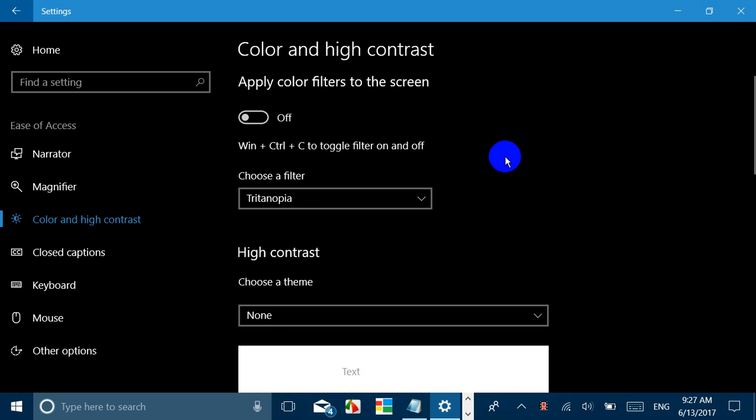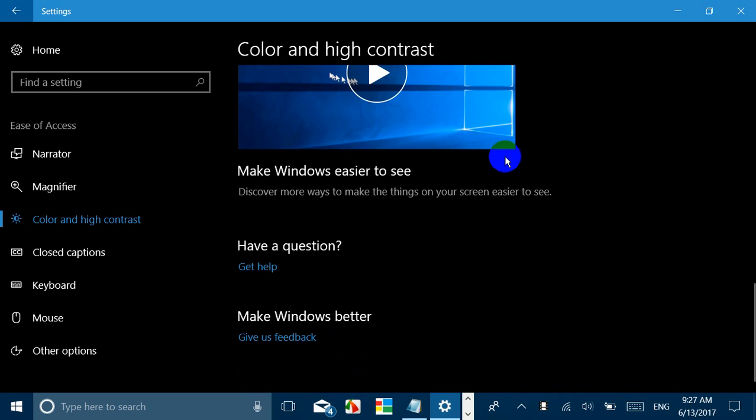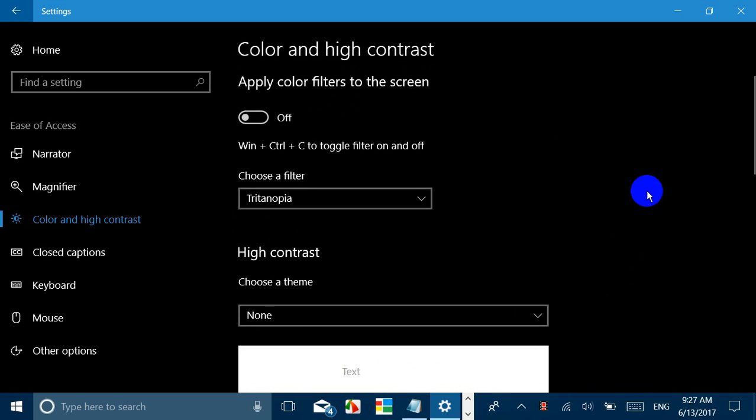Obviously it will prove to be very useful for those with disabilities who use this Ease of Access.